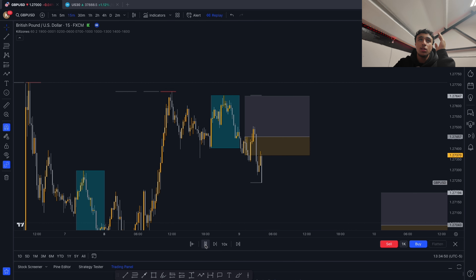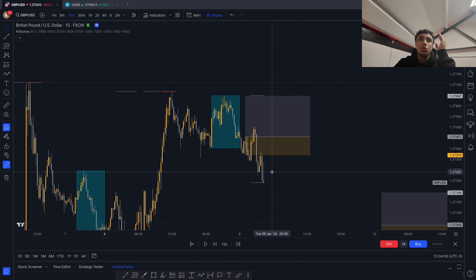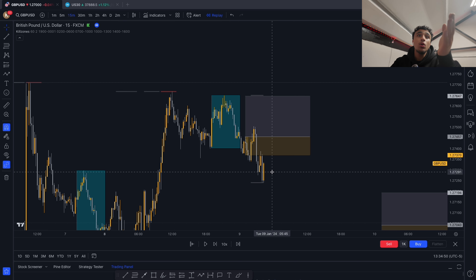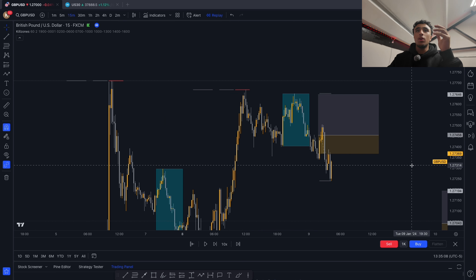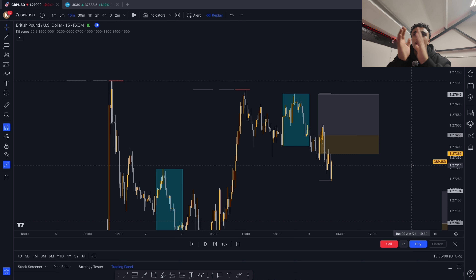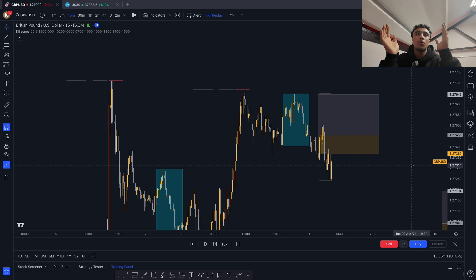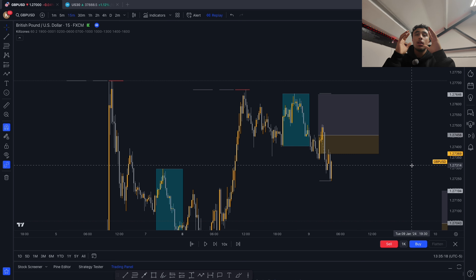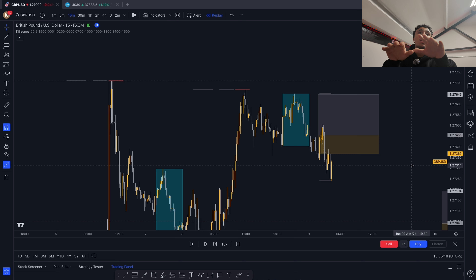We'll target the Asian high, around a one-to-two. This trade hit stop loss. Of course, this strategy doesn't win all the time — it has around a 50 to 60 percent win rate.